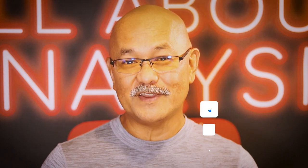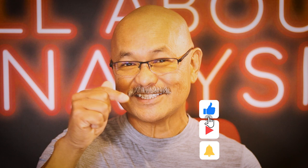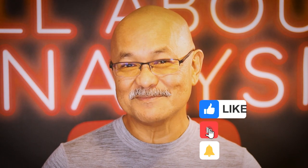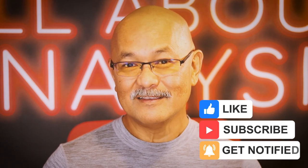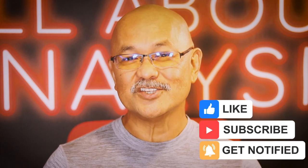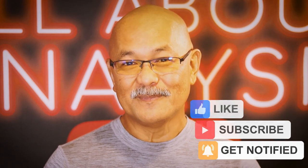Thanks for checking out this episode from the All About Analysis channel. If you enjoyed this video, smash that like, hit subscribe, click that bell, and don't forget to share this video. If you enjoyed this video, see you next time.